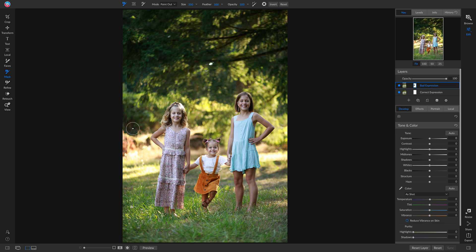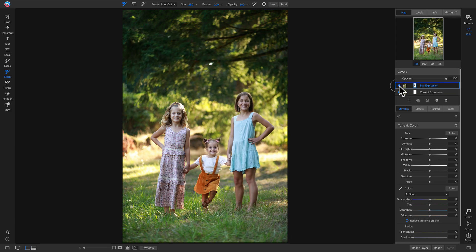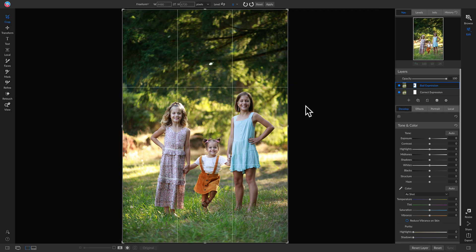Once you have those settings, just head down and brush out the bad expression. There we go. Now if we turn this layer off and on, we're keeping the good expression while also keeping the other expressions we wanted to keep in the first place.